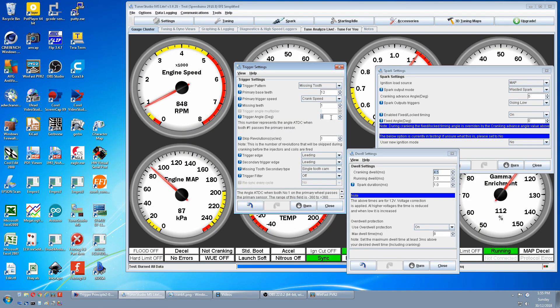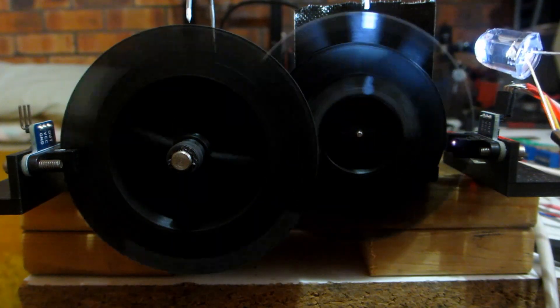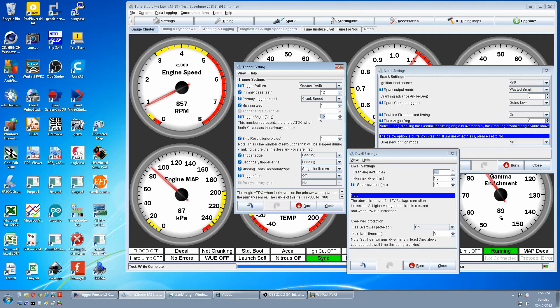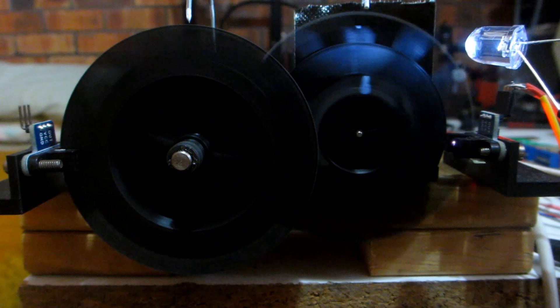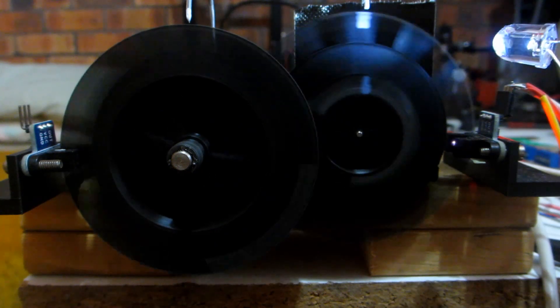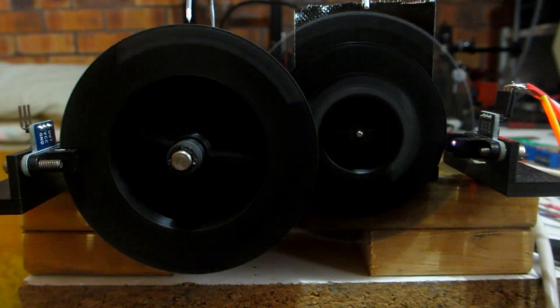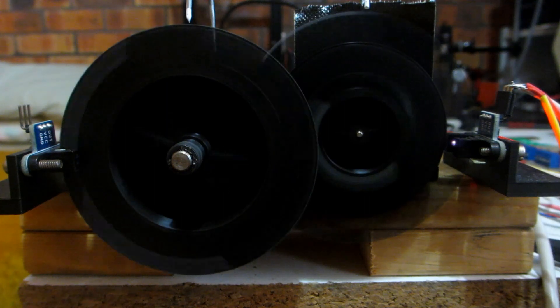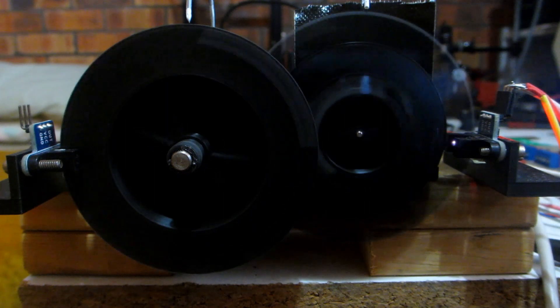We punch 10 degrees into trigger angle, that's our offset. Burn that. It looks a touch out so we'll try 13, 13 and burn. Looks close enough. This is the result of our missing tooth crank wheel in waste spark test.